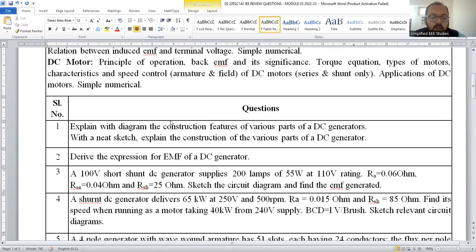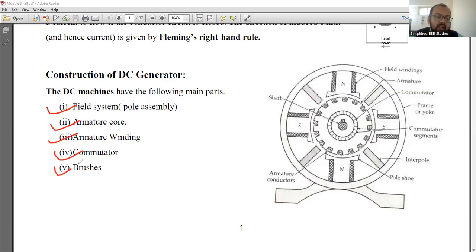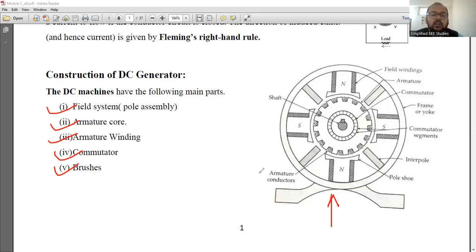First of all, I will be showing you some important questions from DC generators. The question is: explain with a neat sketch the construction features of various parts of a DC generator. If you get this kind of question, it is better to explain the following components: the field system, armature core and its significance, armature winding, commutator, and brushes. Please draw the diagram as well — 50% of marks will be given to the diagram and another 50% for your explanation. Kindly focus on these points.